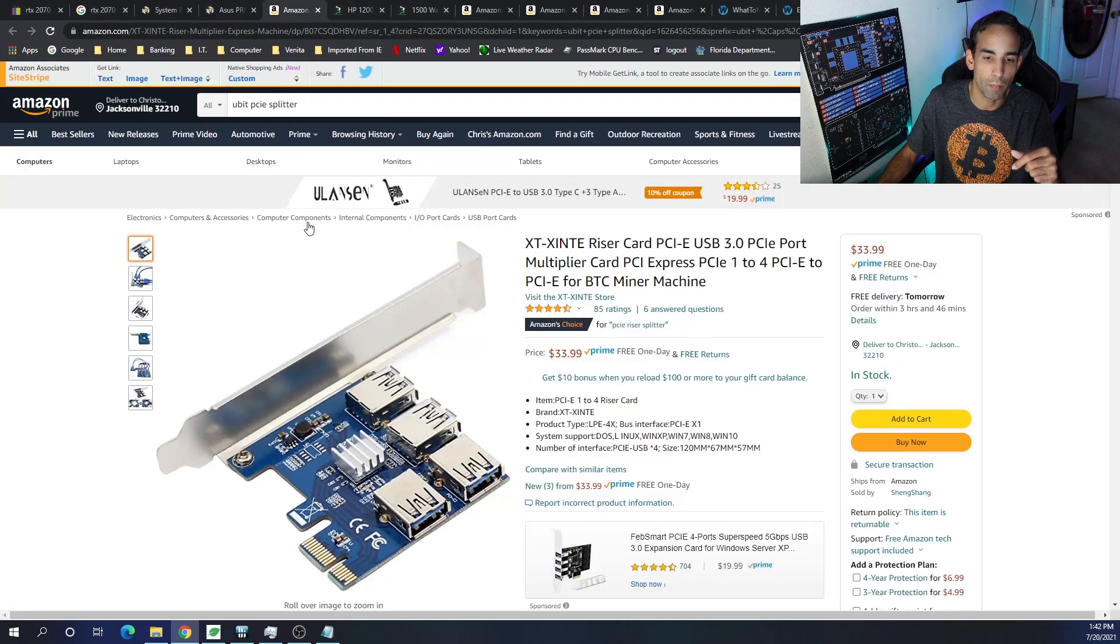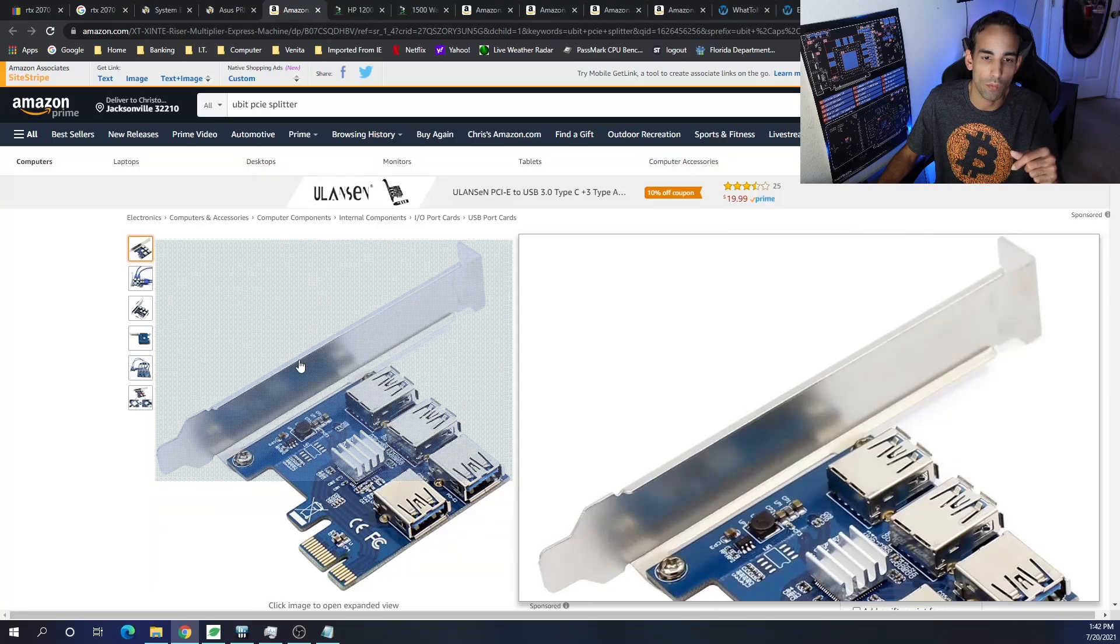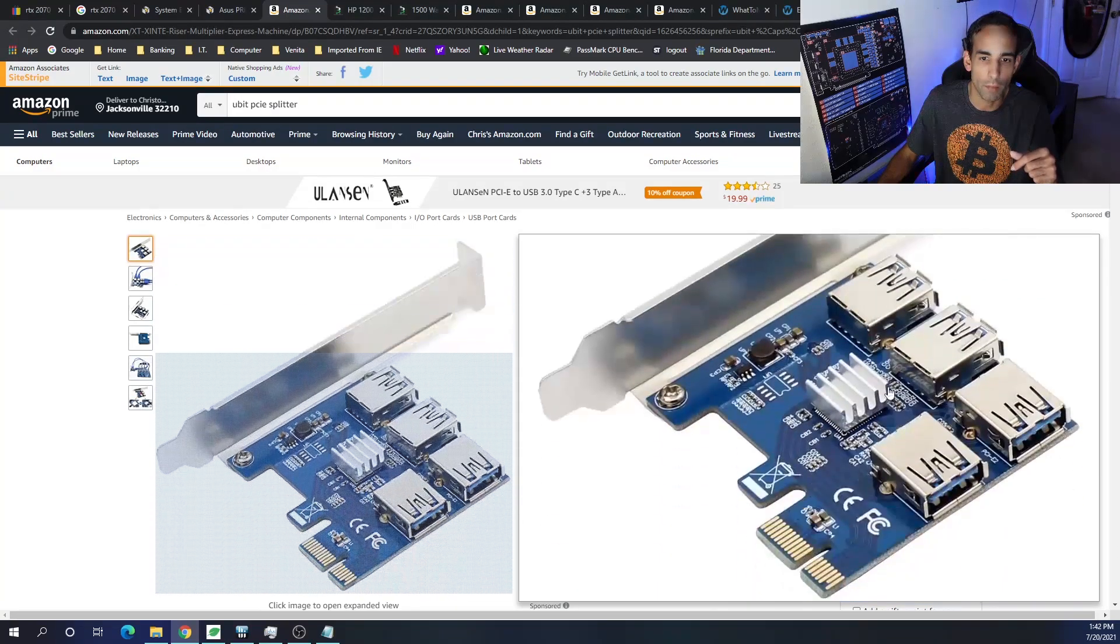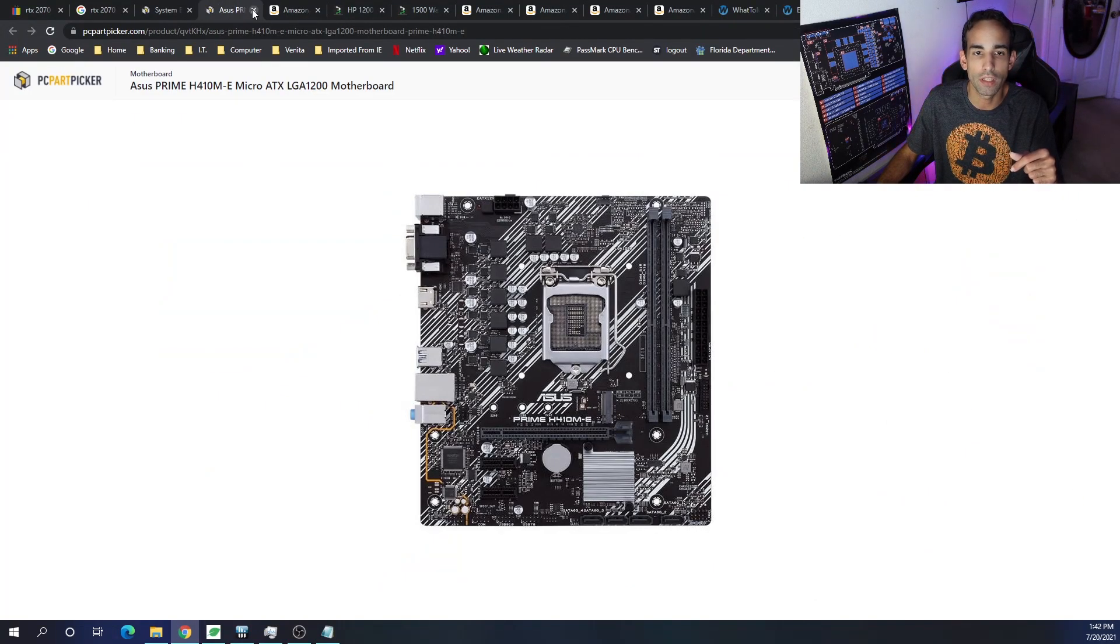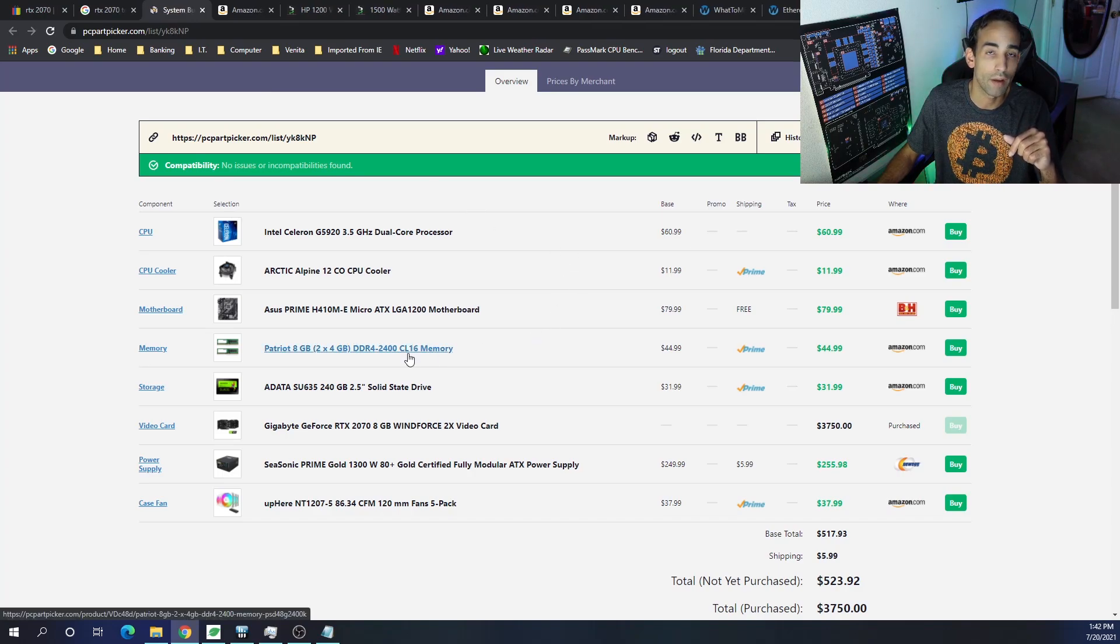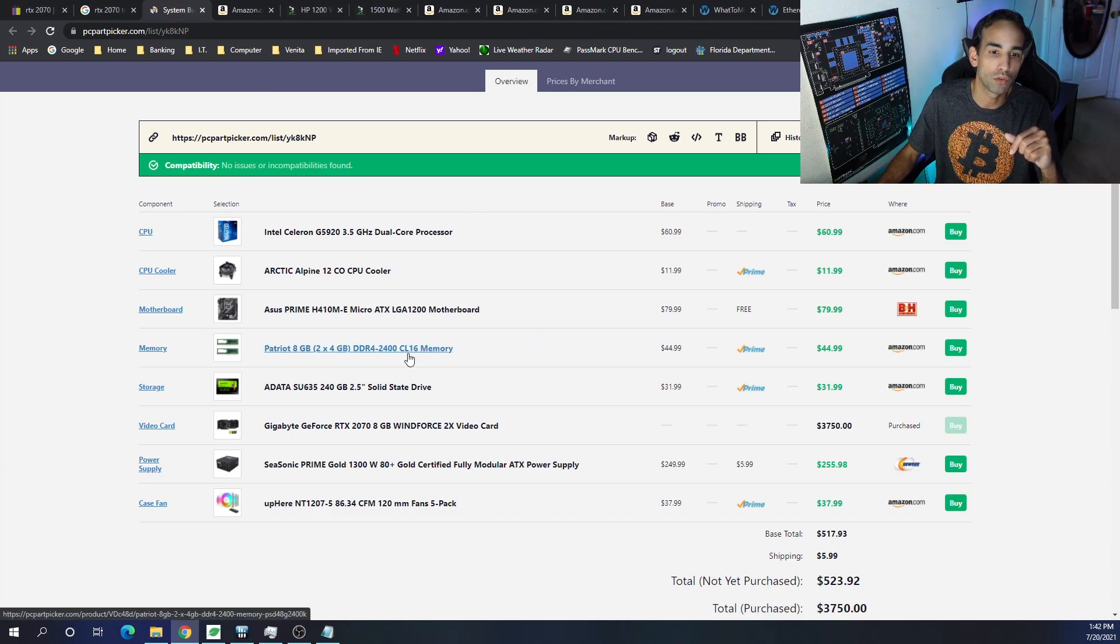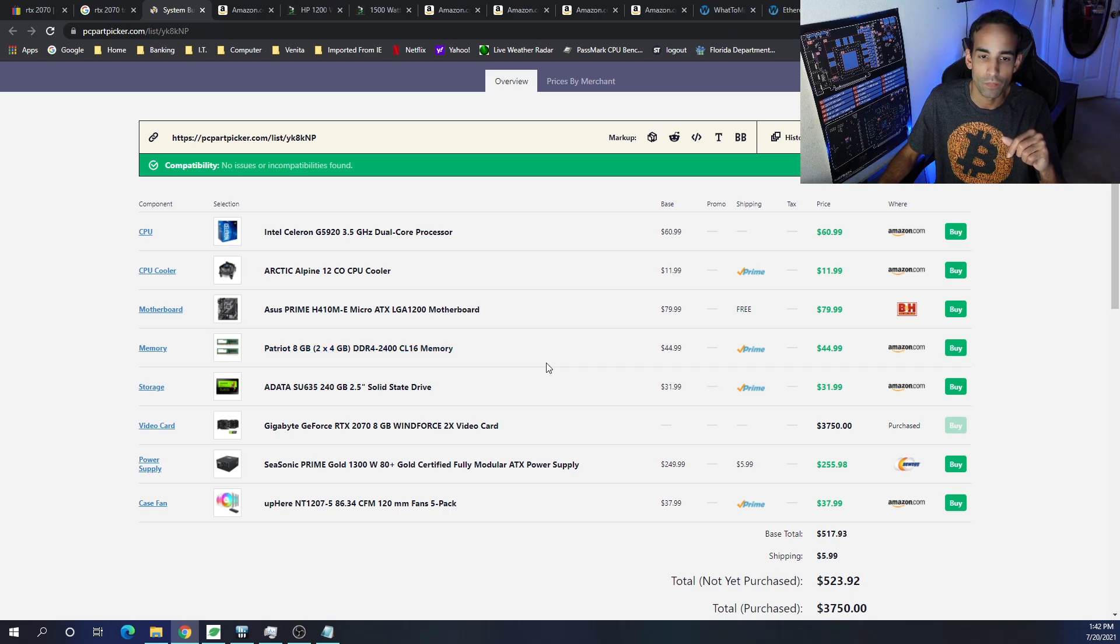But as I mentioned before, in case you get one of these DOA, you might want to grab two. All the pricing and information is going to be down in the description. The links down below are affiliate links and do help support the channel, so I greatly appreciate that.